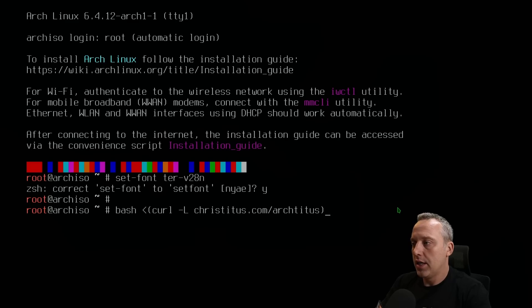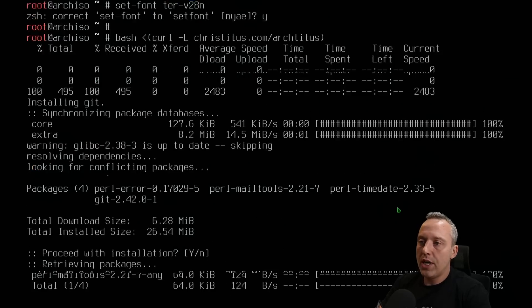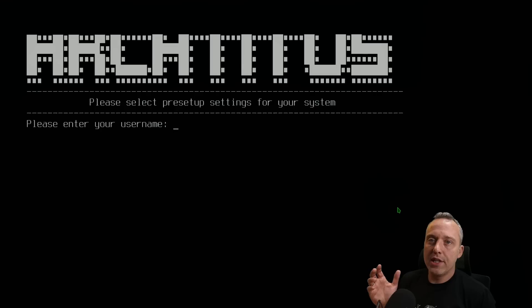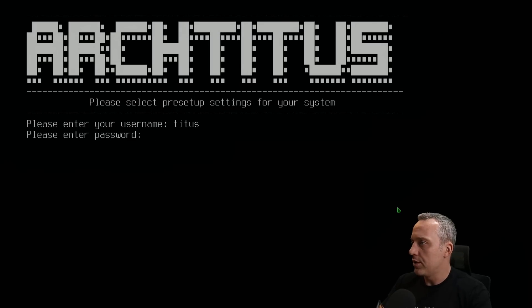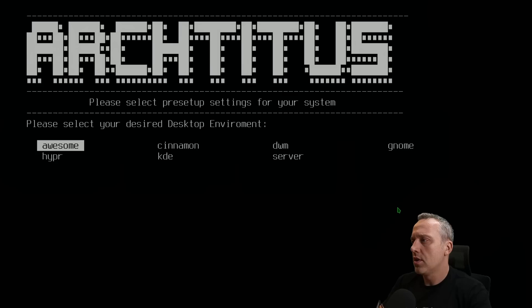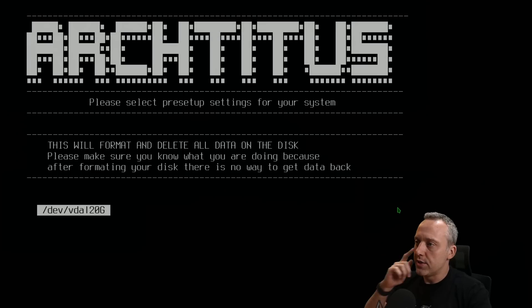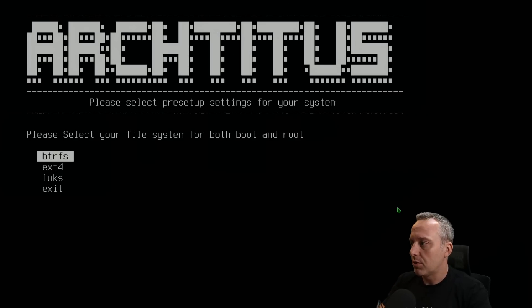If I did that right, it should go out, grab everything, install all the stuff, and prompt us for what we want. We'll set the user to archtitus, set the passwords, and put it as a server. This gives us the base install so we're going to say yes to that.